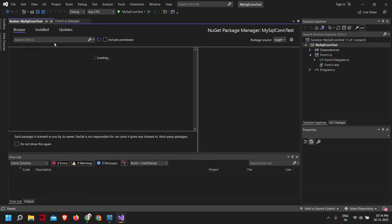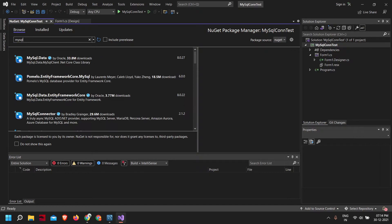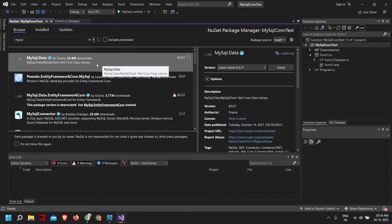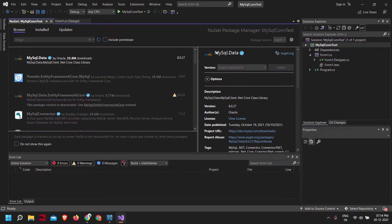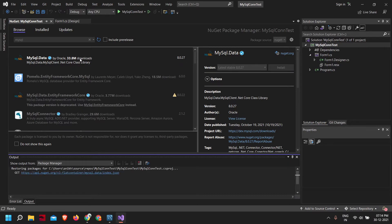Now in the browse section, let me just type mysql. As you can see, we have the mysql.data package by Oracle with 33.8 million downloads. Now what we need to do is install it. Finished, so it is installed.